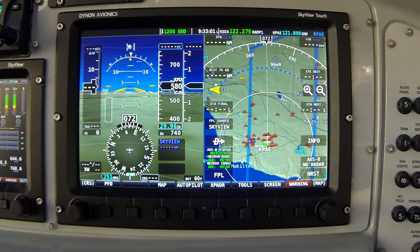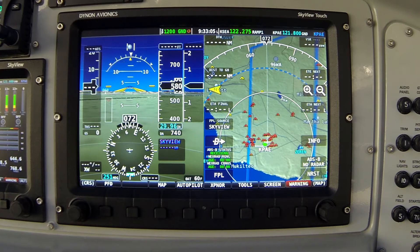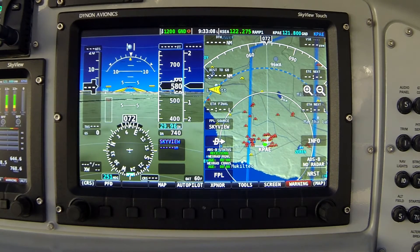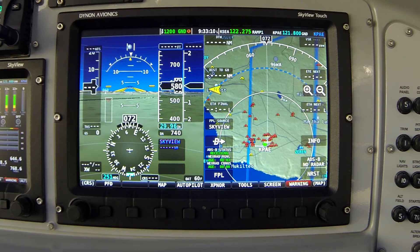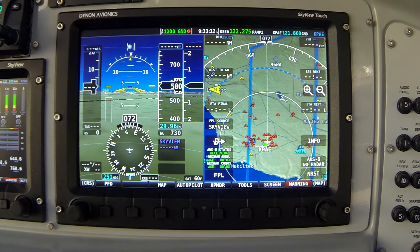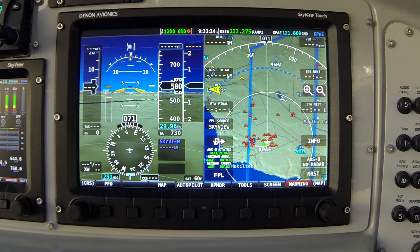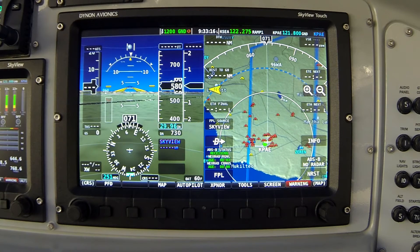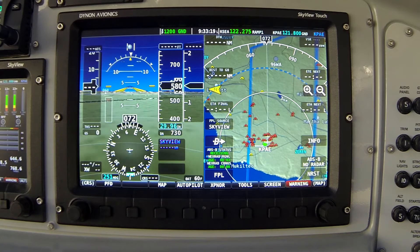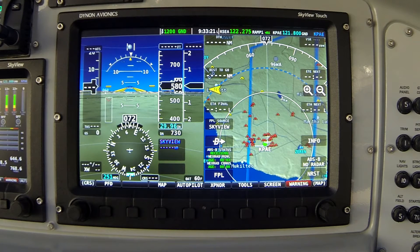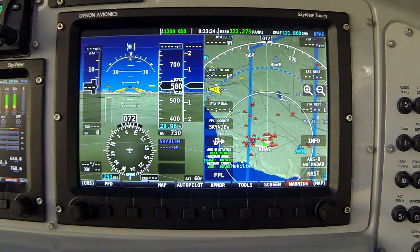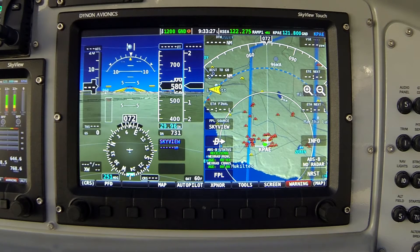In today's video I'd like to demonstrate the process of performing a network configuration in your Skyview system. Currently we're looking at a Skyview display in the aircraft I fly. This system has already been configured, it's been flying for some time. If you were installing a Skyview and just turning it on for the first time, instead of the flight instruments and map as you see here, you would just see a black screen with red X's. That's nothing to be alarmed about, it just means that you need to complete this process I'm about to show you.